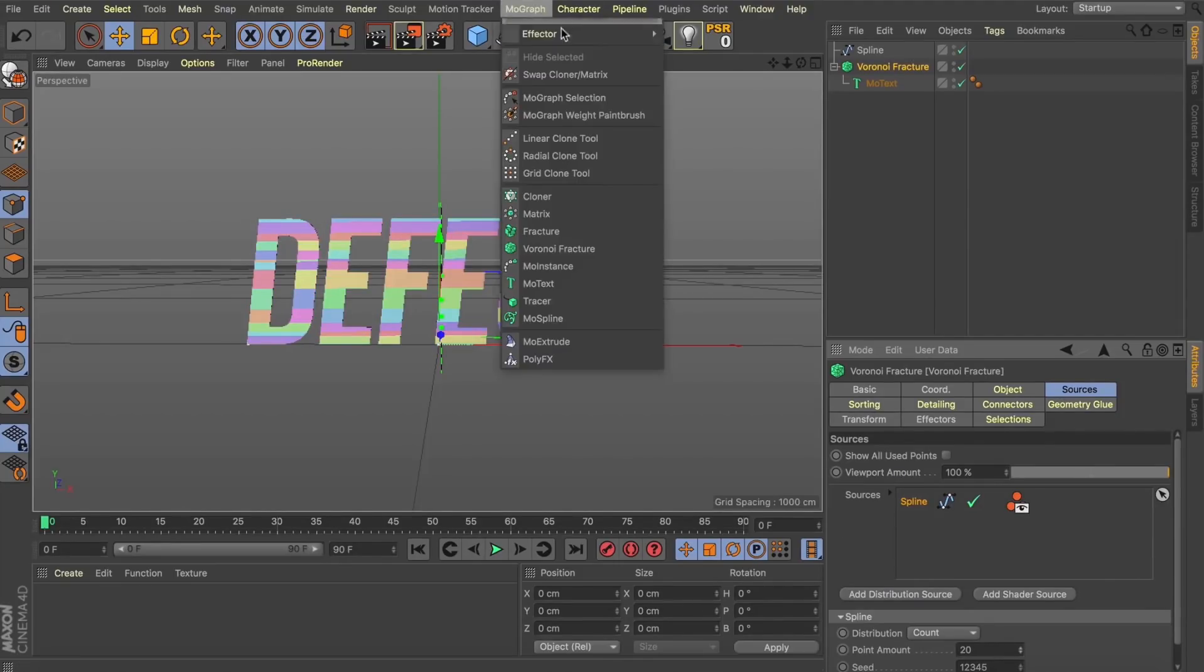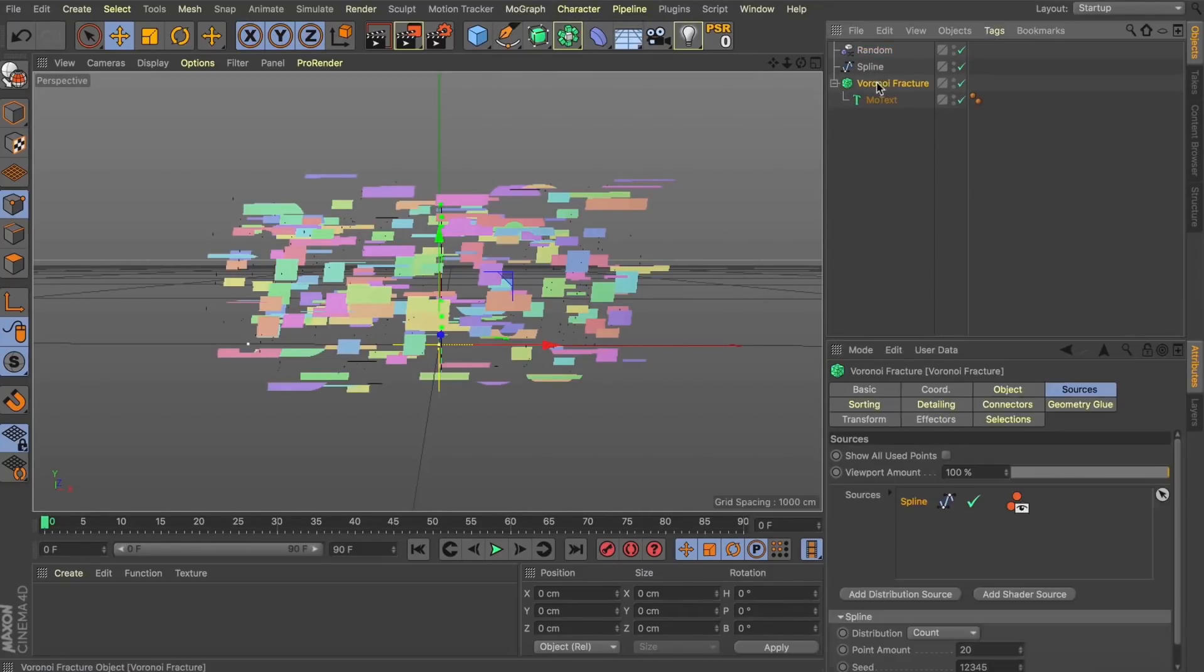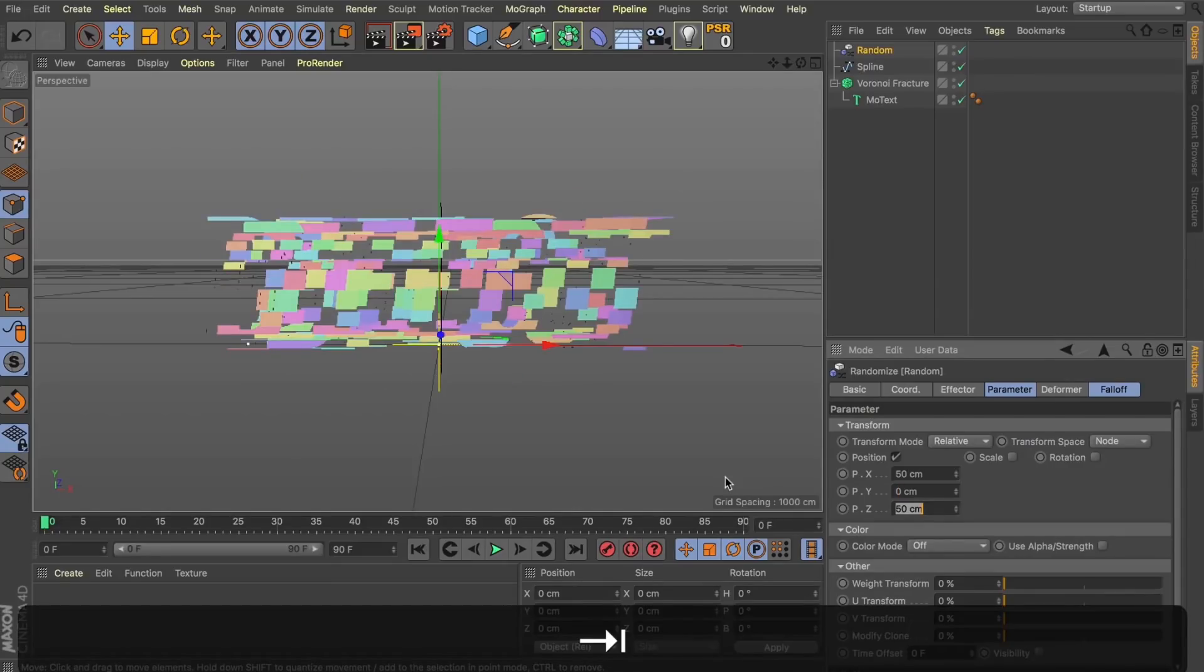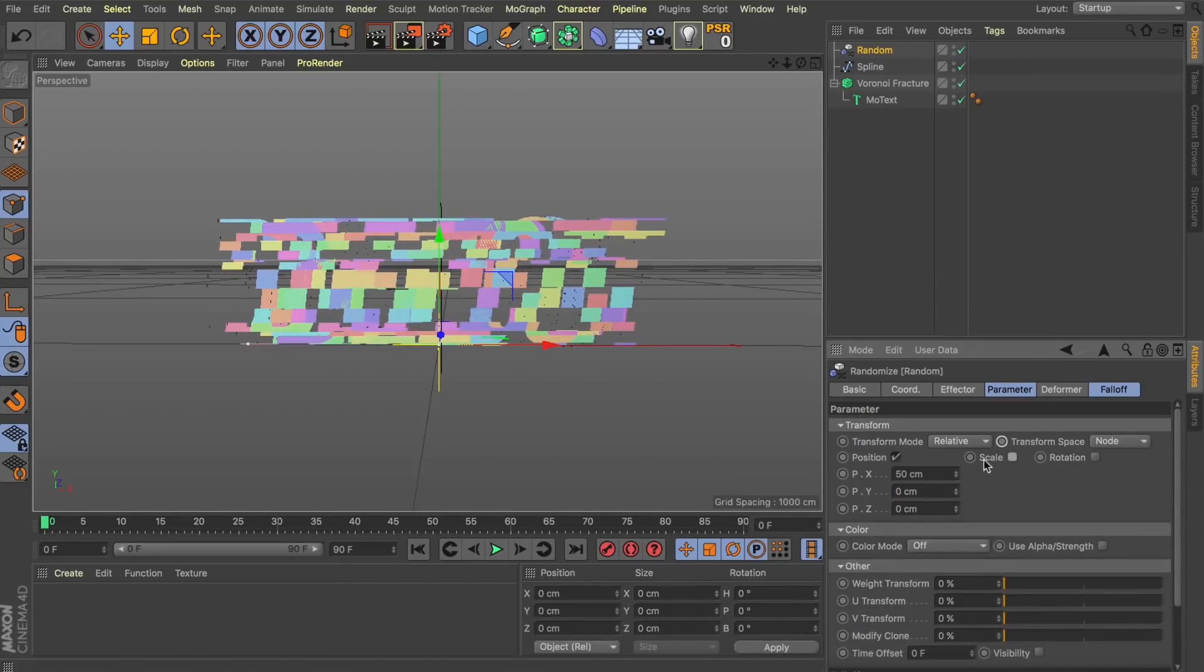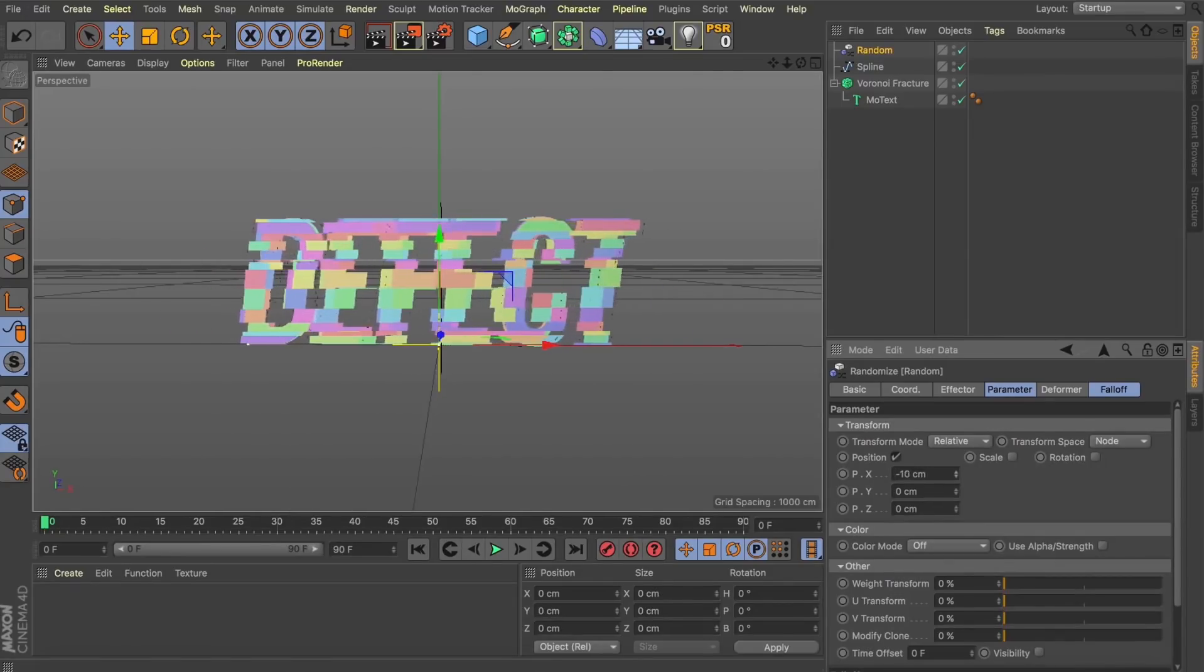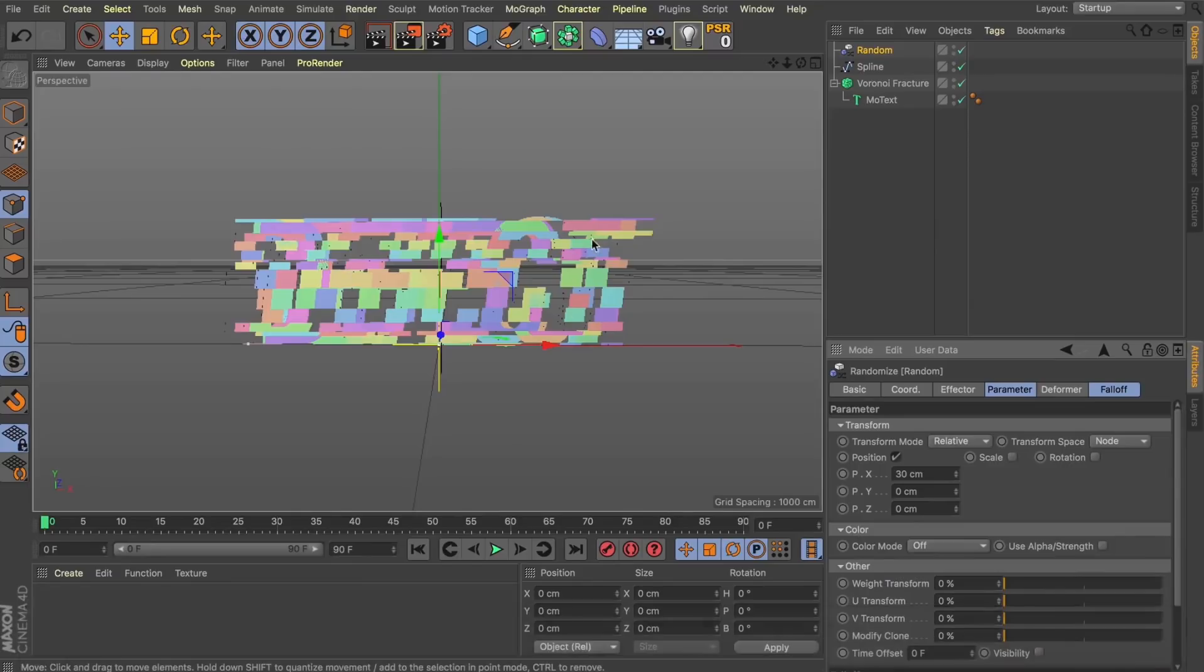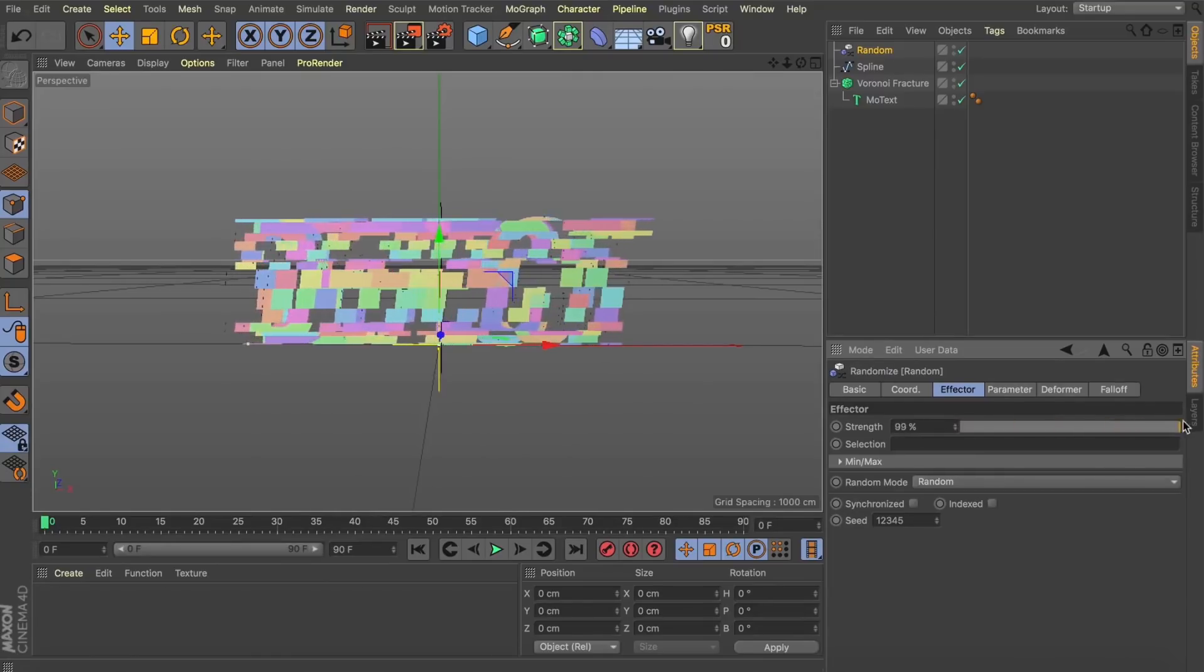So, with our Voronoi fracture selected, let's come up to MoGraph, MoGraph effectors, and we're going to select a random effector. And you can see by having that Voronoi fracture selected at the beginning, that random effector is instantly applied. So, I'm going to come over to my random effector and just zero it out on Y and Z. So, now these fractures are only getting pushed randomly along X. So, I think around 30 is where we're going to leave it for now. So, something we could do to instantly get some animation happening within these fractures is to change our random mode from random to noise.